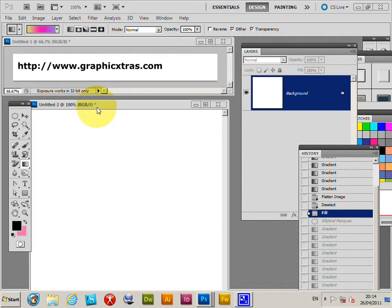In Photoshop CS5, CS4, etc., PC or Mac, you can use gradients to create Photoshop brushes.